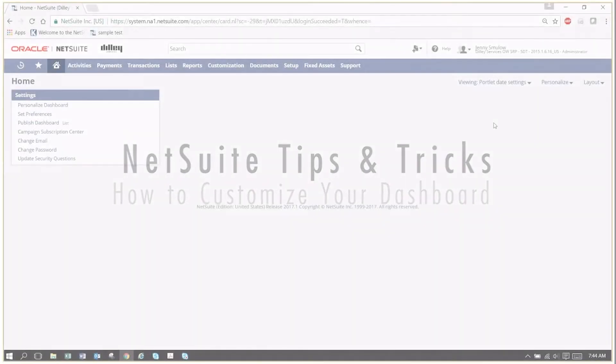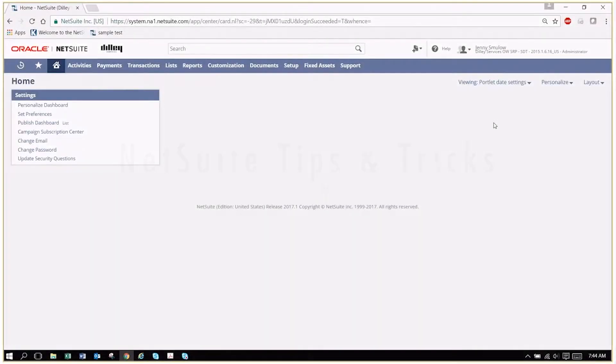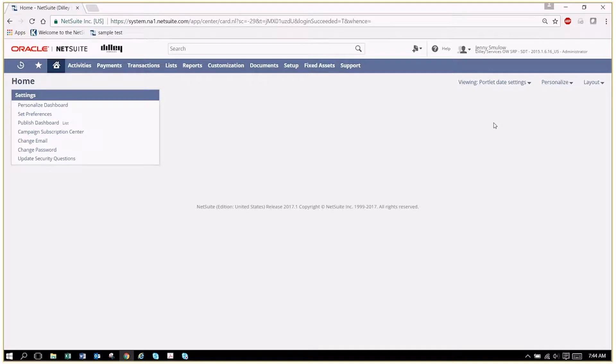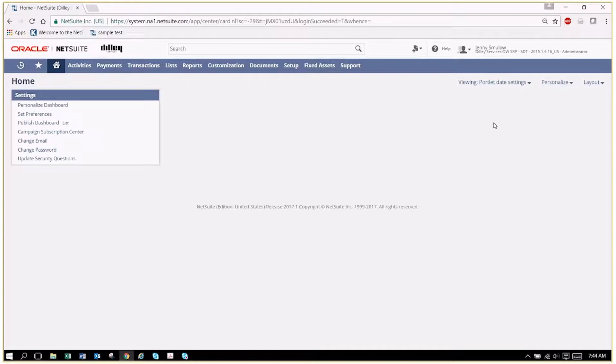Good morning friends, this is Jenny with iBailey Technology Consulting. Today I'm going to show you how to add a portal to your dashboard. When you log into NetSuite, you probably have some things that you'd like to see first thing, and we're going to add a couple of them here today. As you can see...